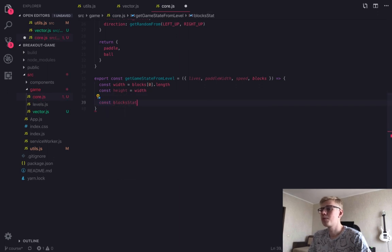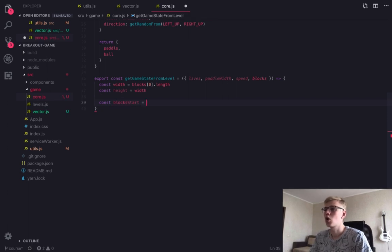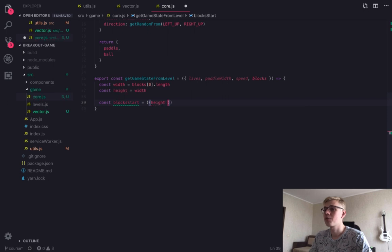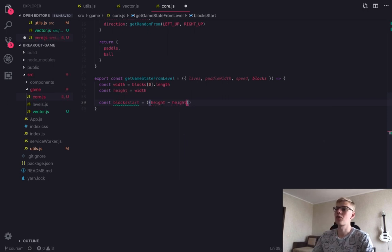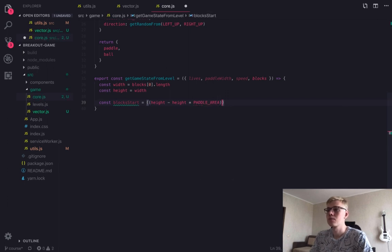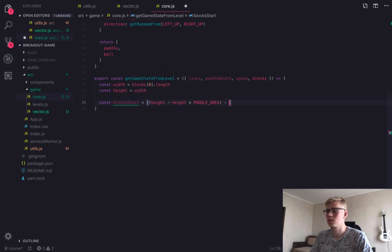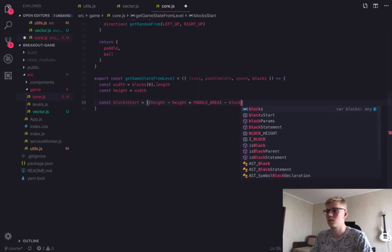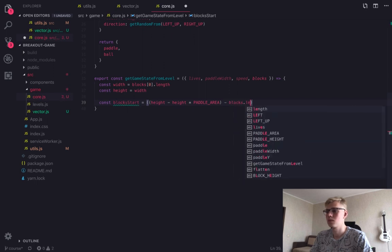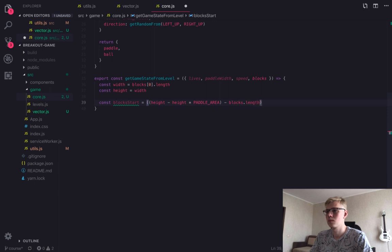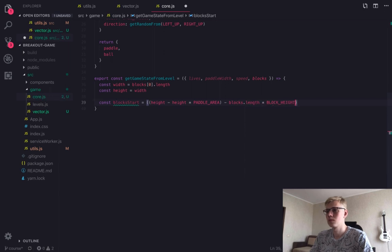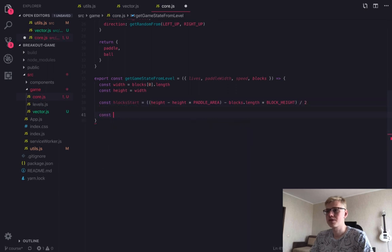Then we place blocks at the center of two thirds area of the game field. Two thirds because one third goes to the paddle area. It will give us a nice bit of spacing.